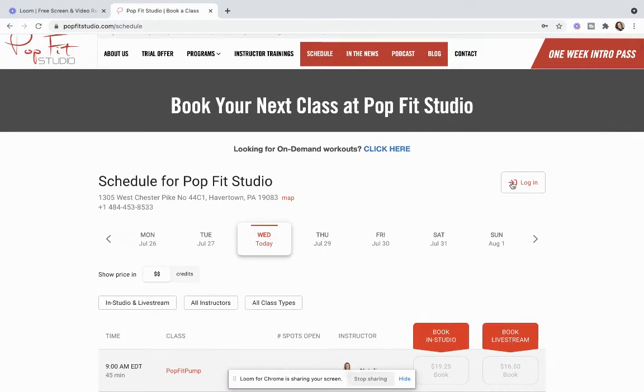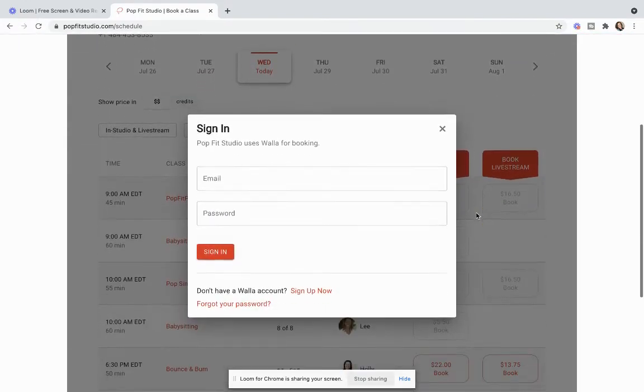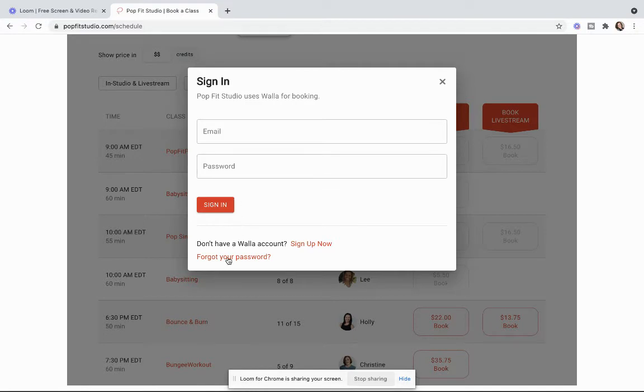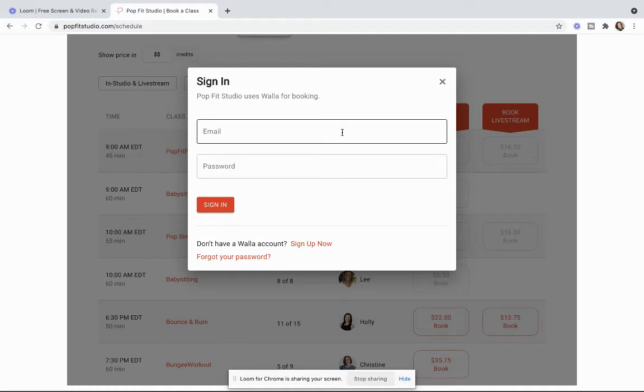I like to log into my account first. You can easily log in and if you're having any issues where the password isn't working, just use forgot password. Now remember you want to use the email address that is connected to your account. So whatever you were using for MindBody Online, that is what you'll need to use for this account or it won't recognize your membership.